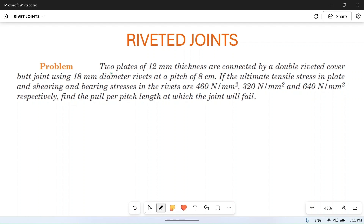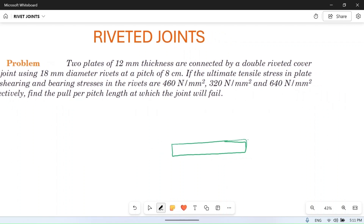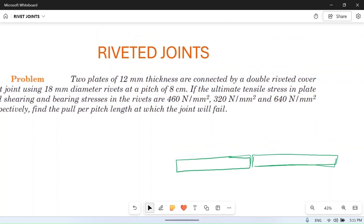Otherwise, let's solve this problem. Two plates of 12 mm thickness are connected by a double riveted cover butt joint using 18 mm diameter rivets. So there are two plates — this is one plate and there is another plate — these two have to be joined. The thickness is 12 mm for each plate.